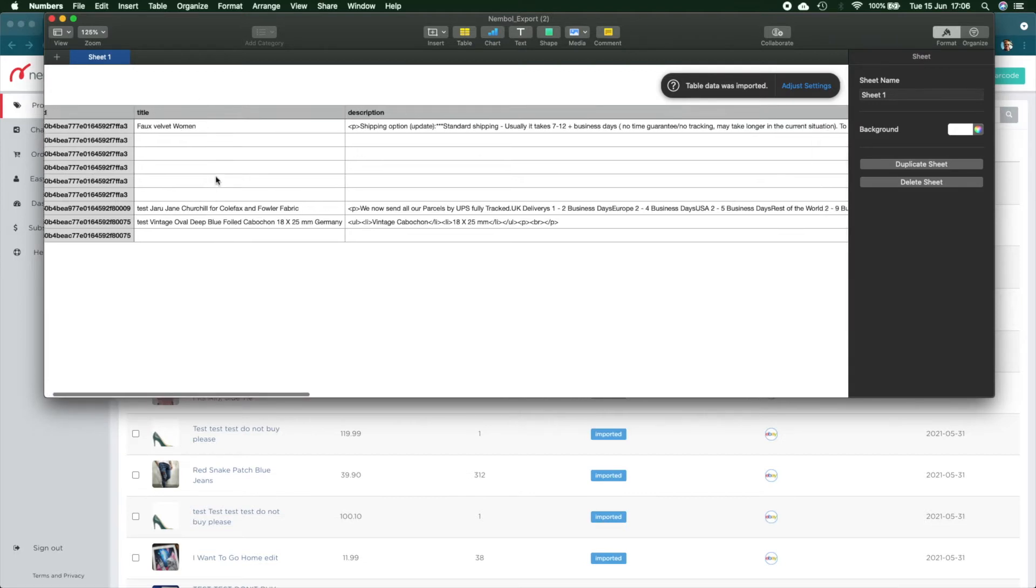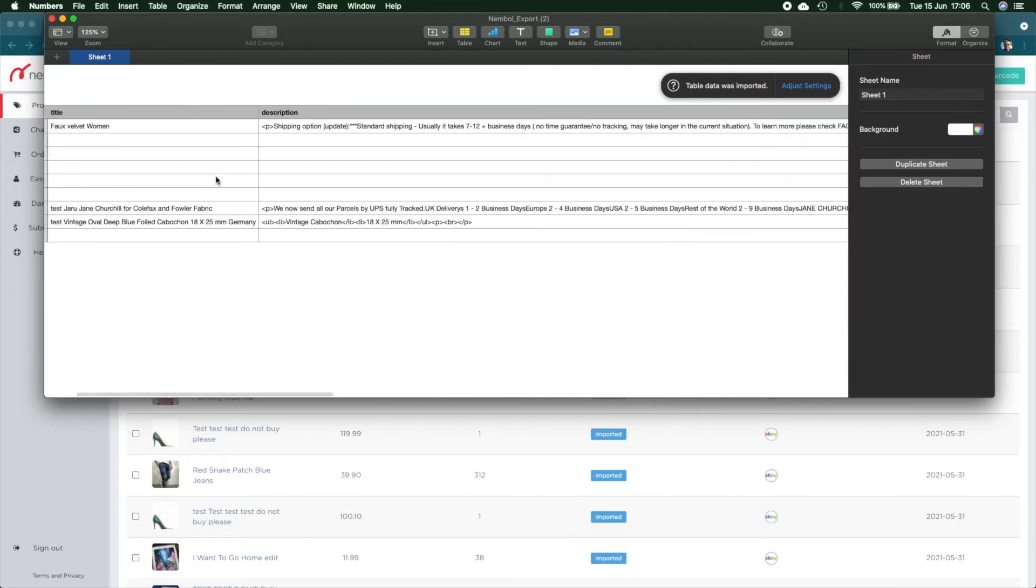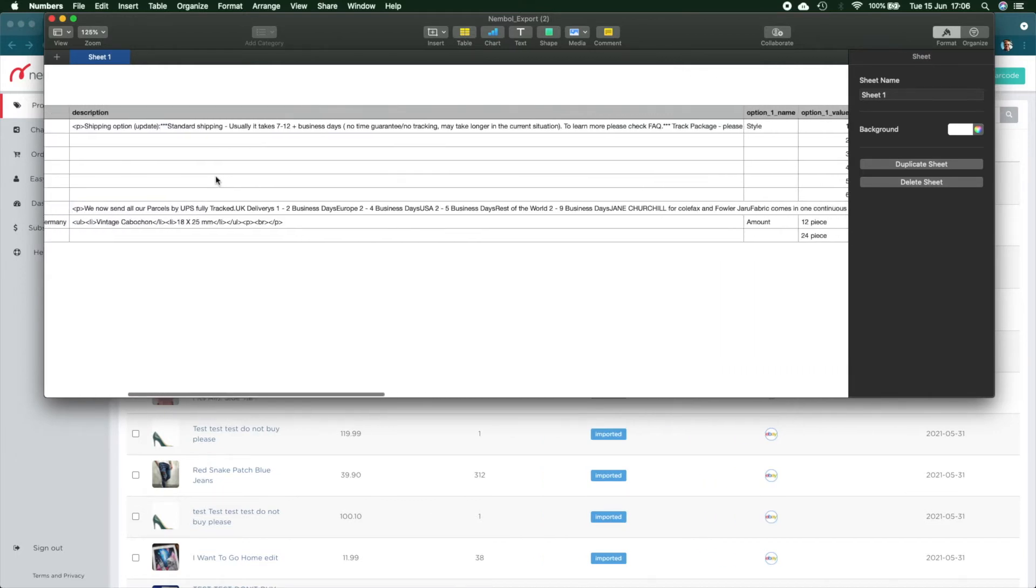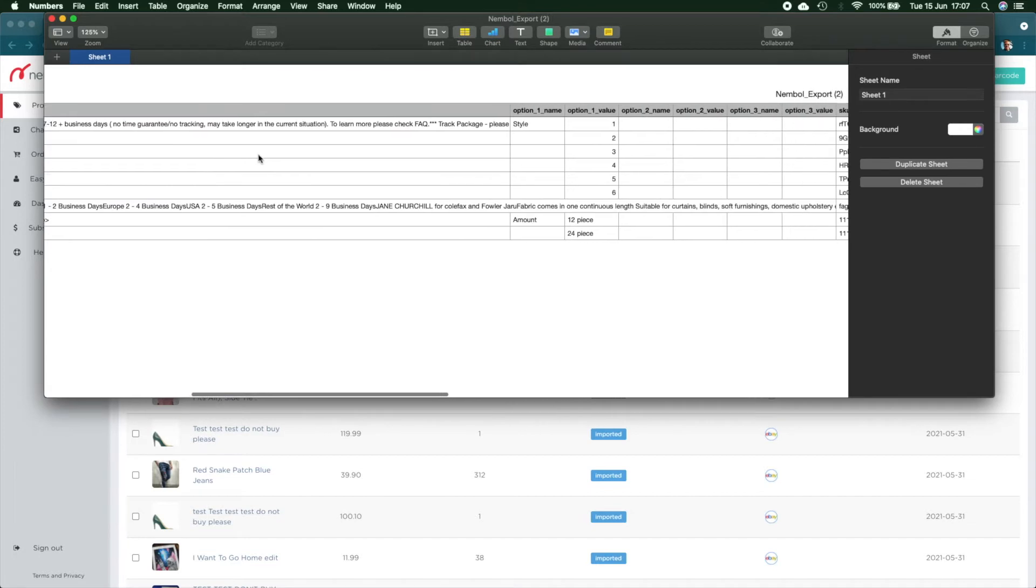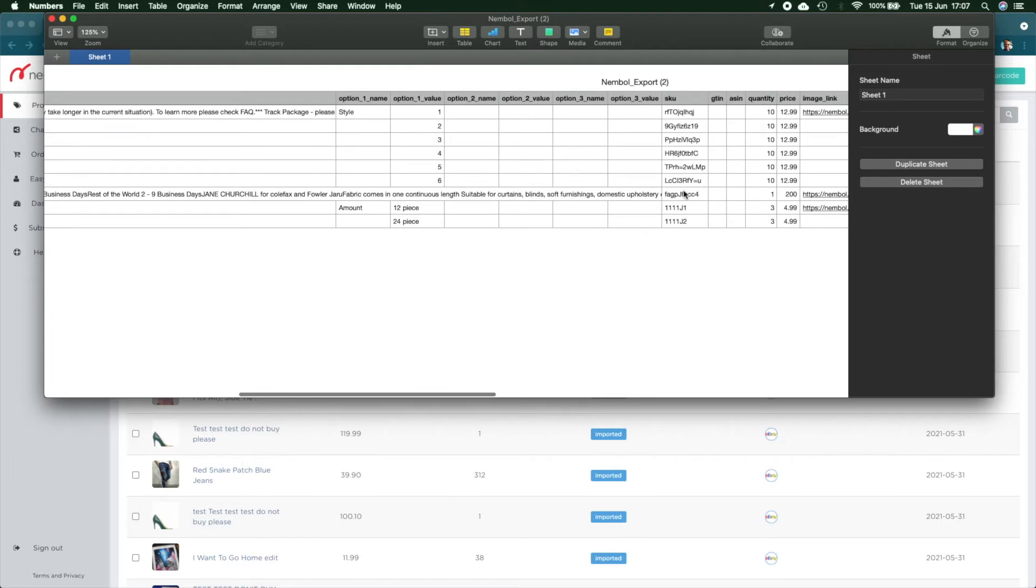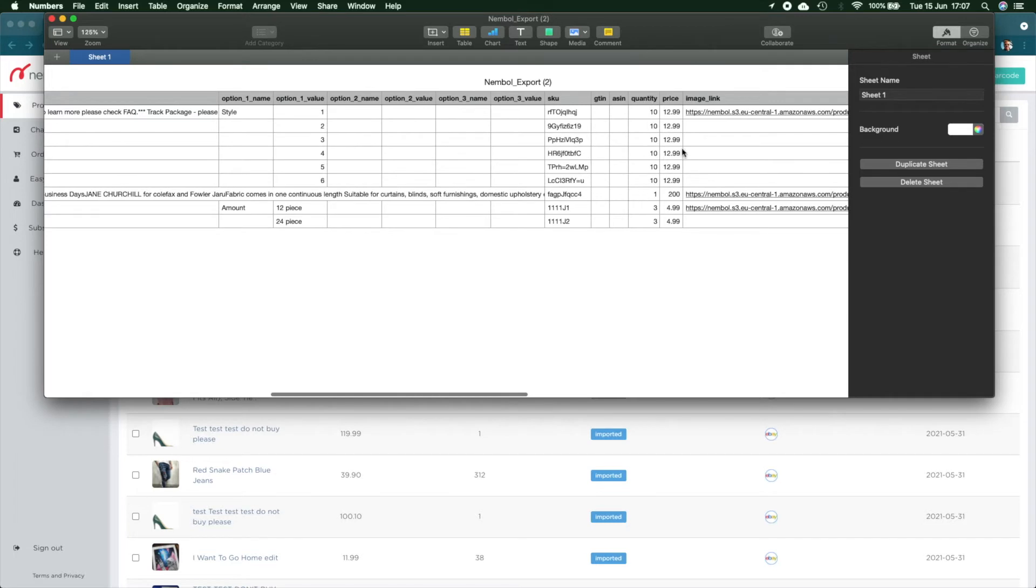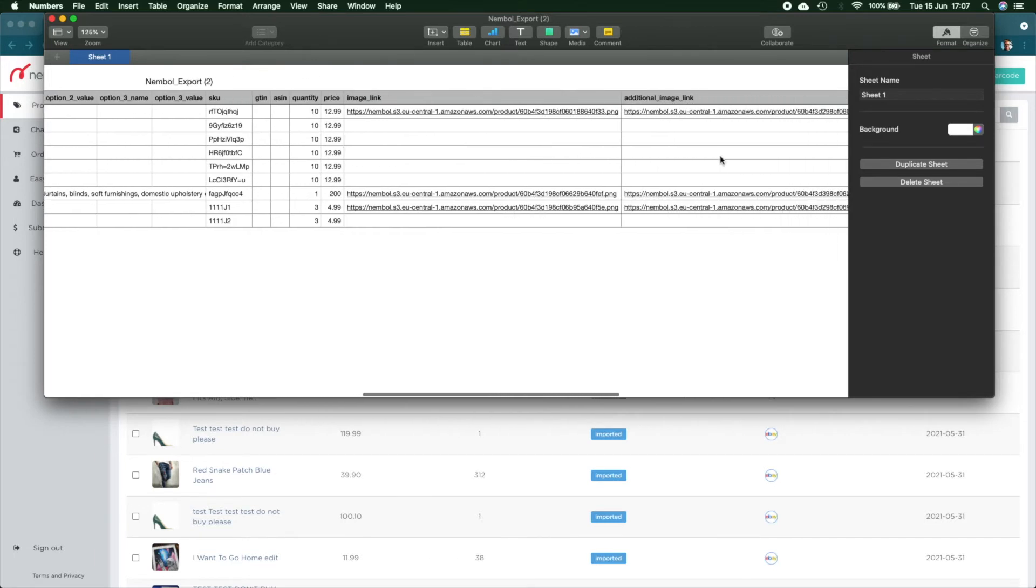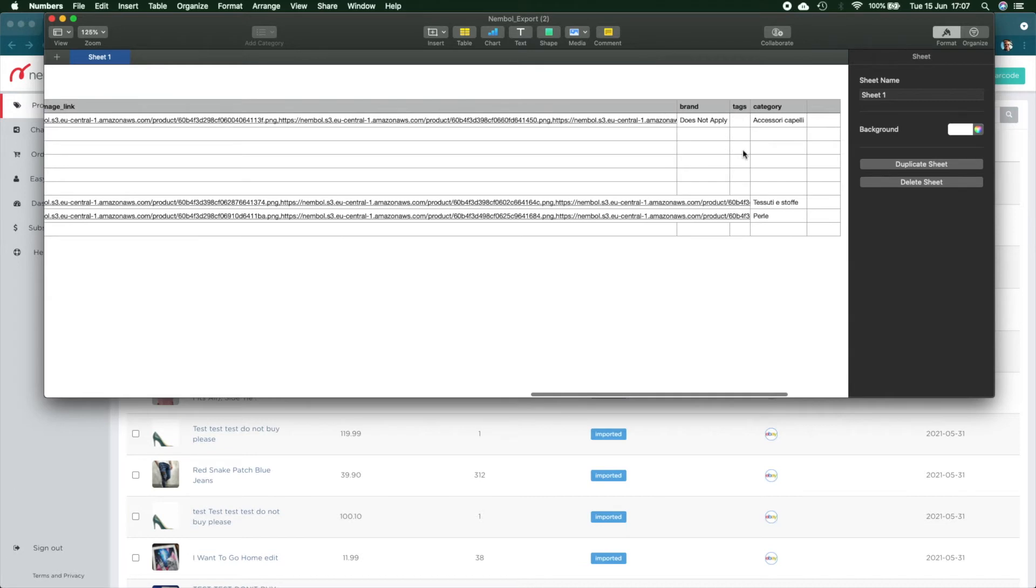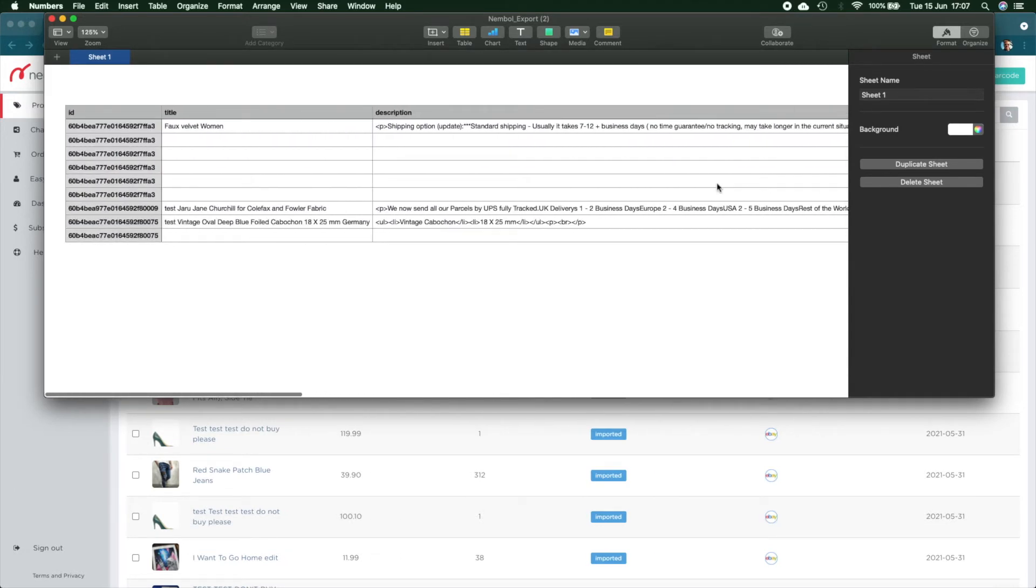You can see there's a bunch of columns which are the fields of the product as you see in Nimble: the title, the description which contains HTML tagging for pagination, the option name which is the variants, the values of option name, variant two, option two, variant three, option three and their values, the SKU code for each variation, the space for GTIN, for ASIN, quantity, price, the image link and so on. All the information you need, the tags, the category, all the information you find in Nimble as a product.